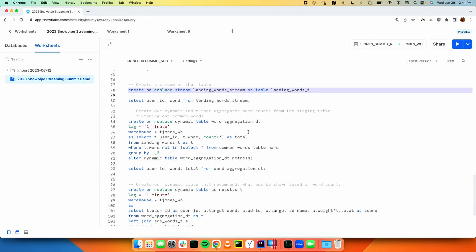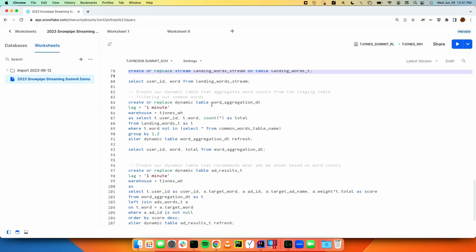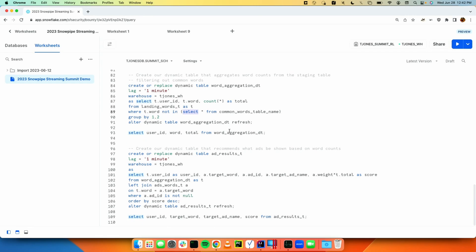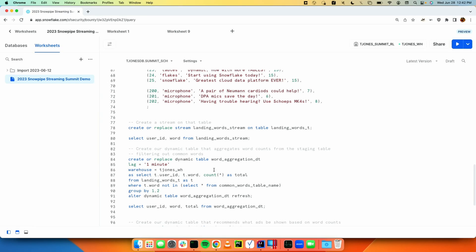To do the transformations and continuous flow of words through our ad pipeline, we create our first dynamic table with a lag of one minute that gets word count aggregations for a particular user, filtered to exclude common words so we only get relevant words. Then we create our second dynamic table — the ad results table — which joins with the word count aggregation dynamic table, filters out non-matching words, and ranks results by score to get the top ads. Data lands in one table and flows through all the others.